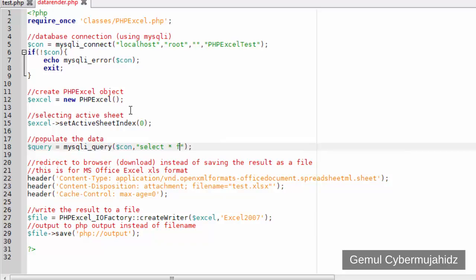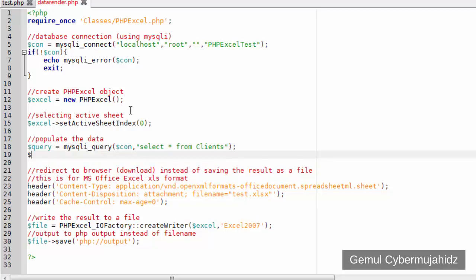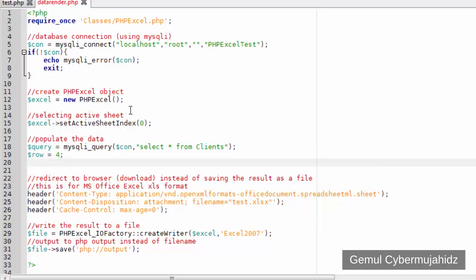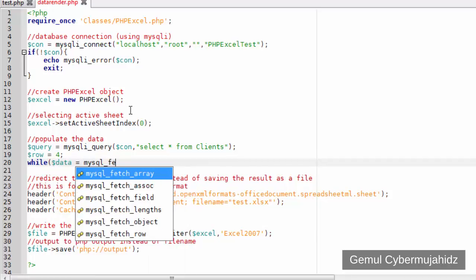Before we loop through the query result, we need to define a starting row number to display our data. Here I reserve three rows to put titles and table headings, so I start putting data from the fourth row. Next, make a loop to put the records into cells while incrementing the row number in every iteration.